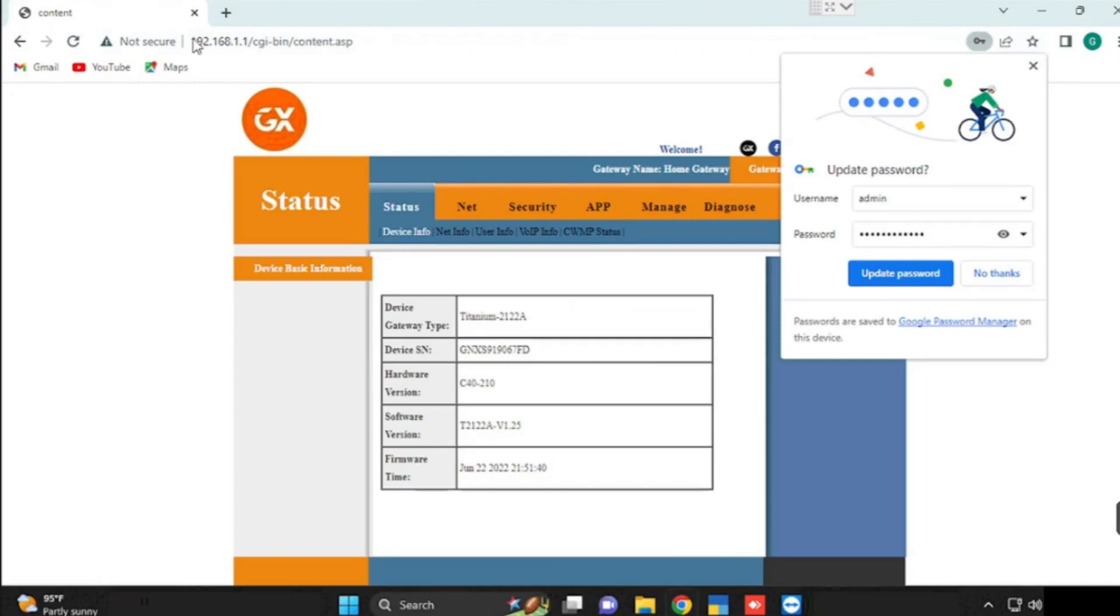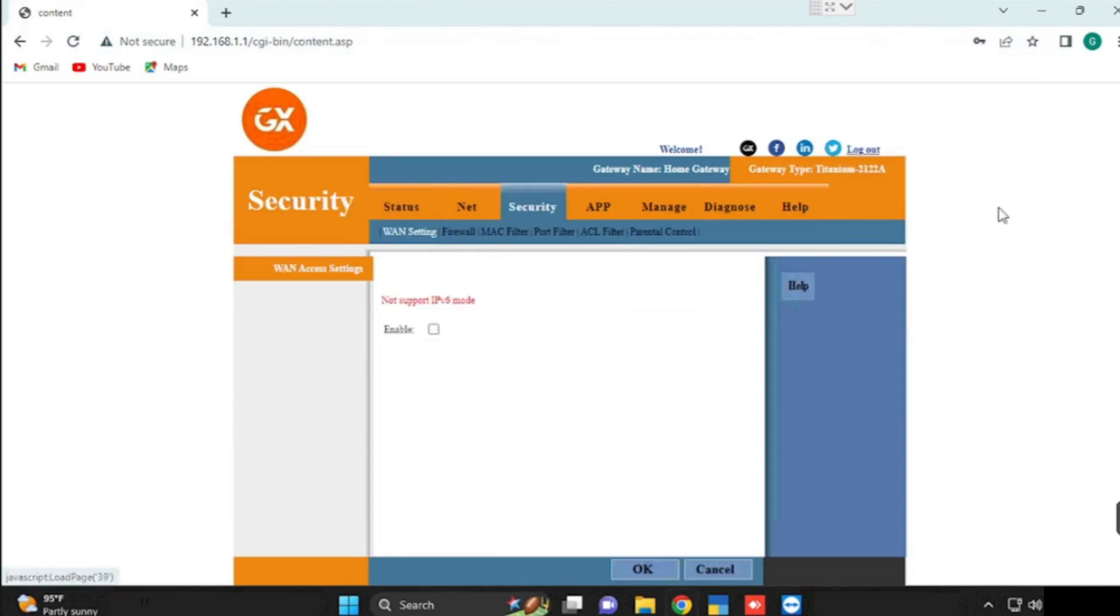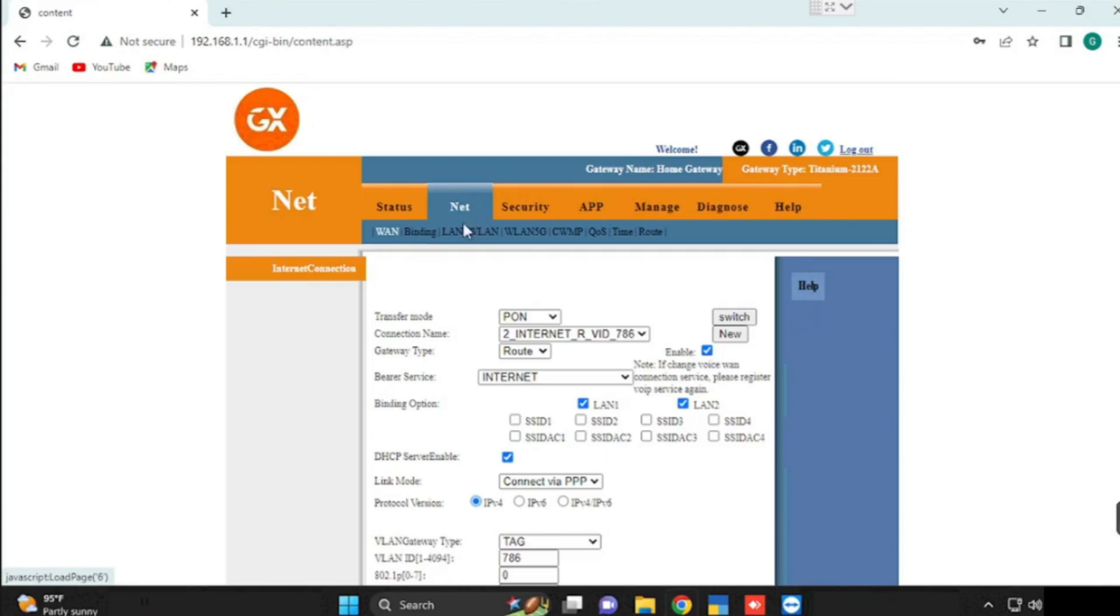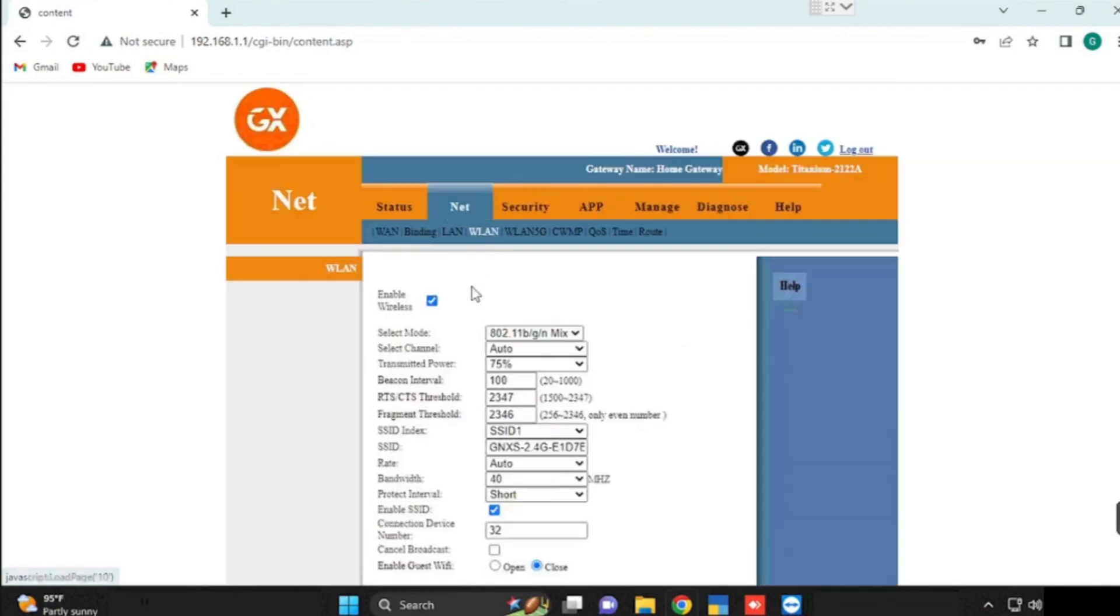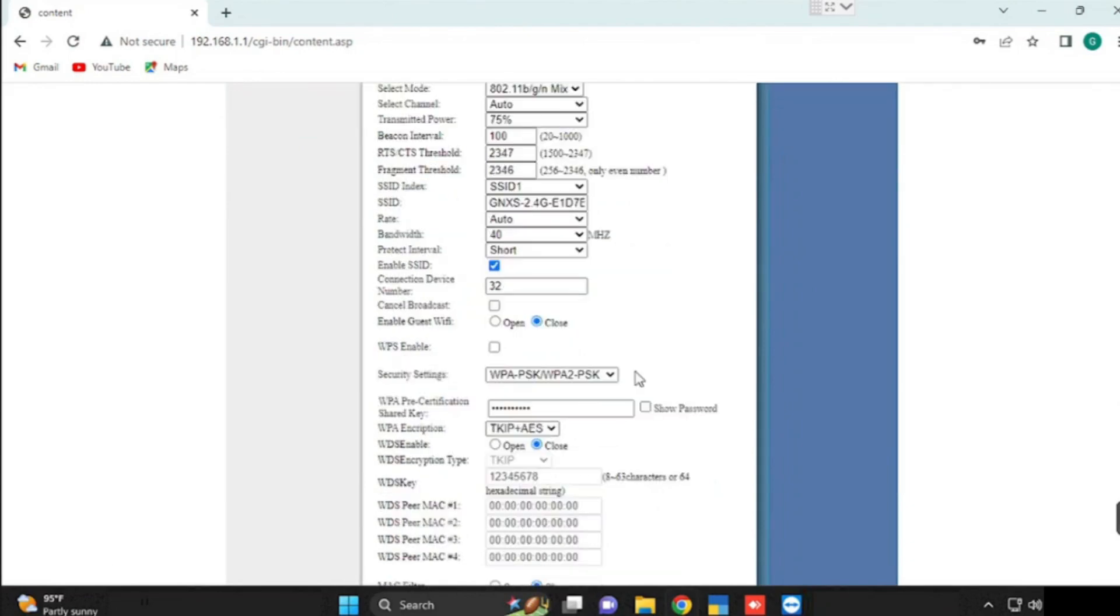Once after login, go to NetApp, then WLAN. Here we can change Wi-Fi name and Wi-Fi password.